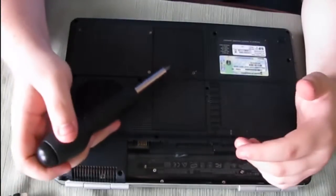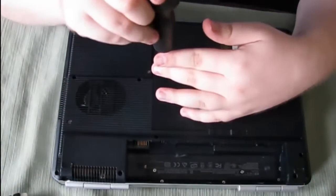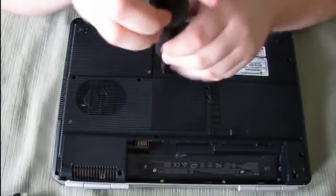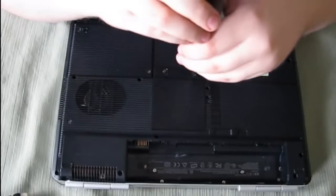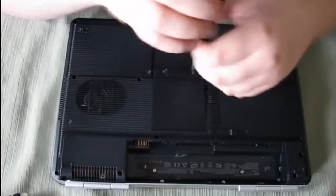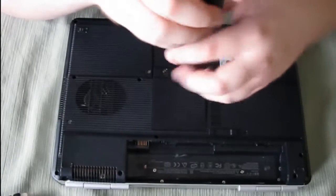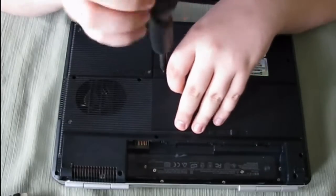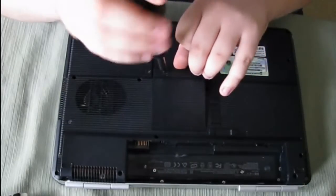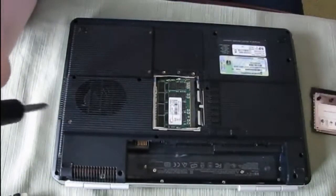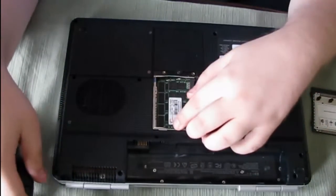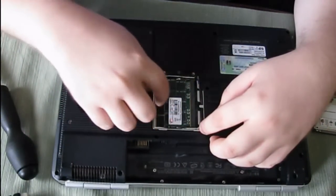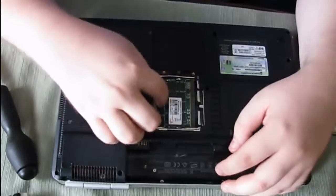Next part is your memory. I'm going to open up mine. There's the ram. As you can see there's one stick and then the other stick is right below it.